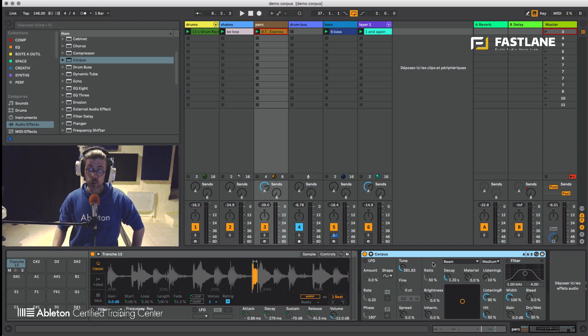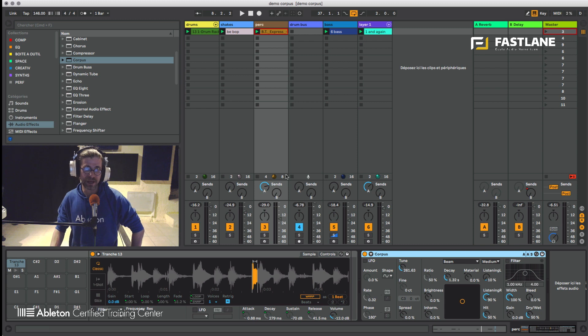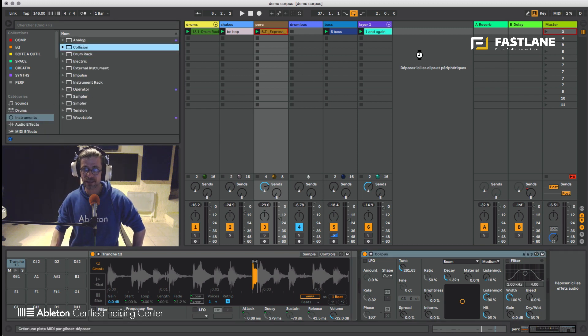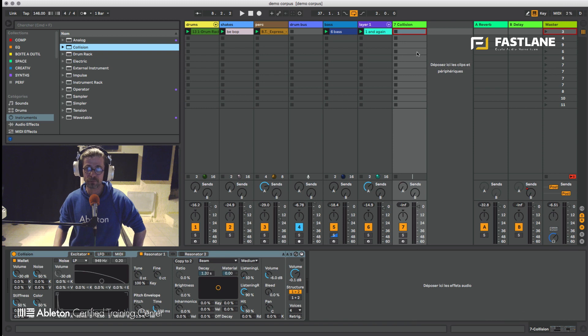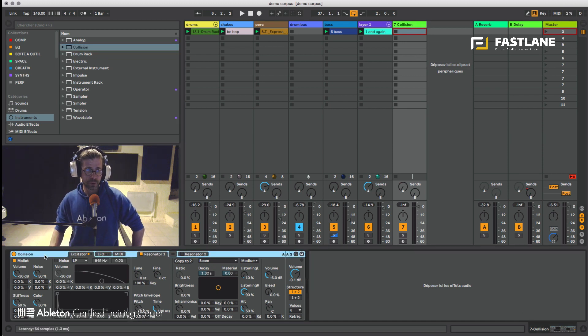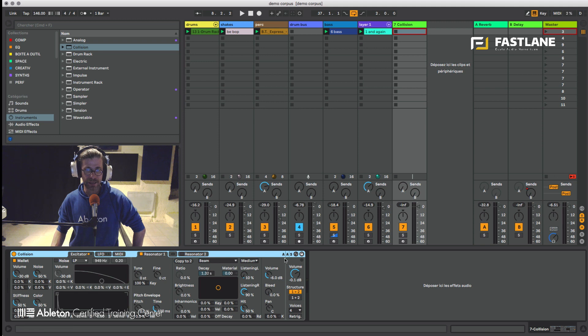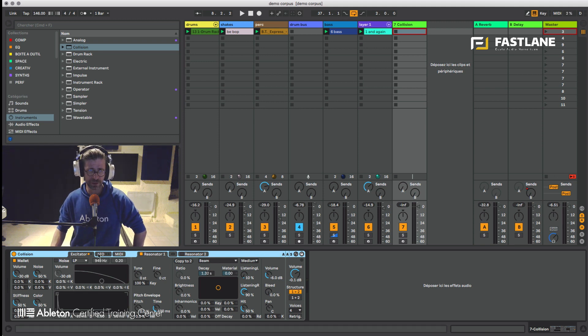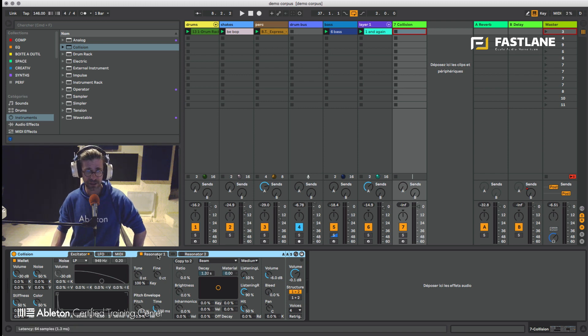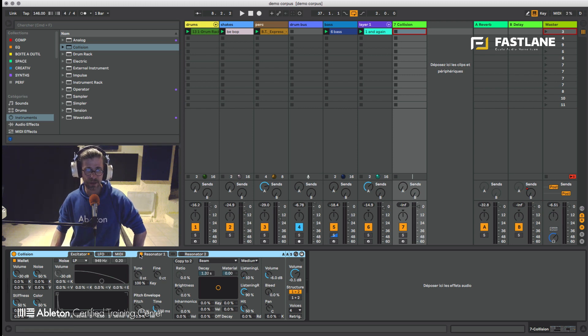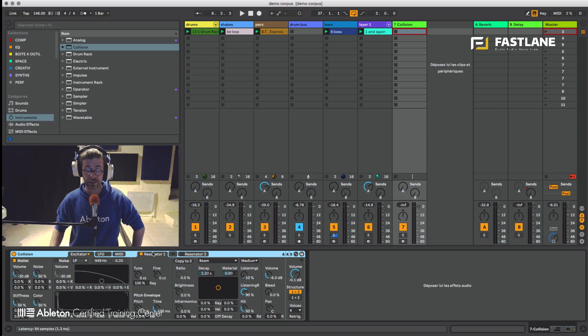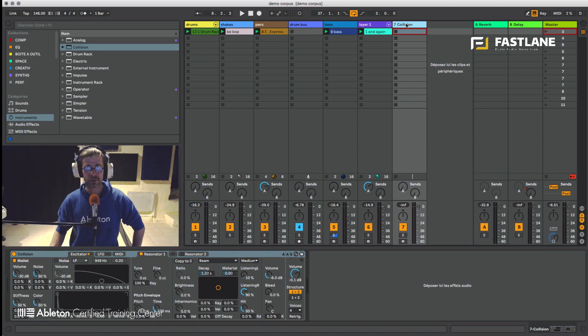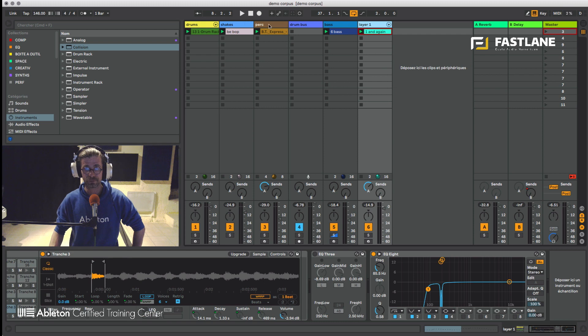We could call it a resonator. It comes directly from collision, this physical modeling synthesizer made by AAS people, and this synthesizer reproduces the physical properties being used when an object hits another object. The object that hits the other object is called an excitator and the resonator is the name we give to the one that resonates. And so we could say that corpus is the resonator of collision.